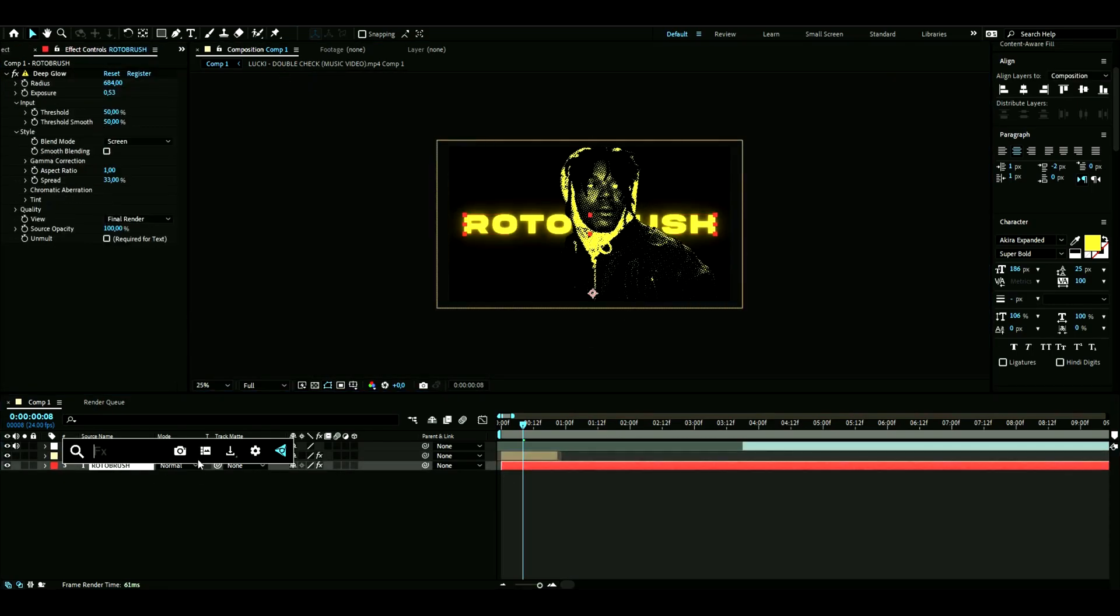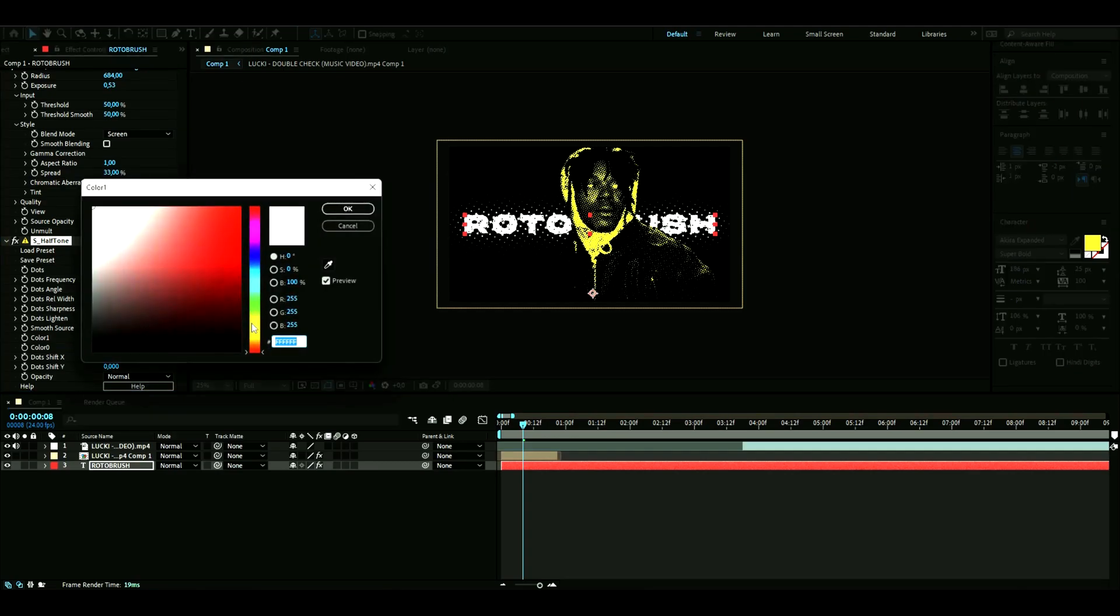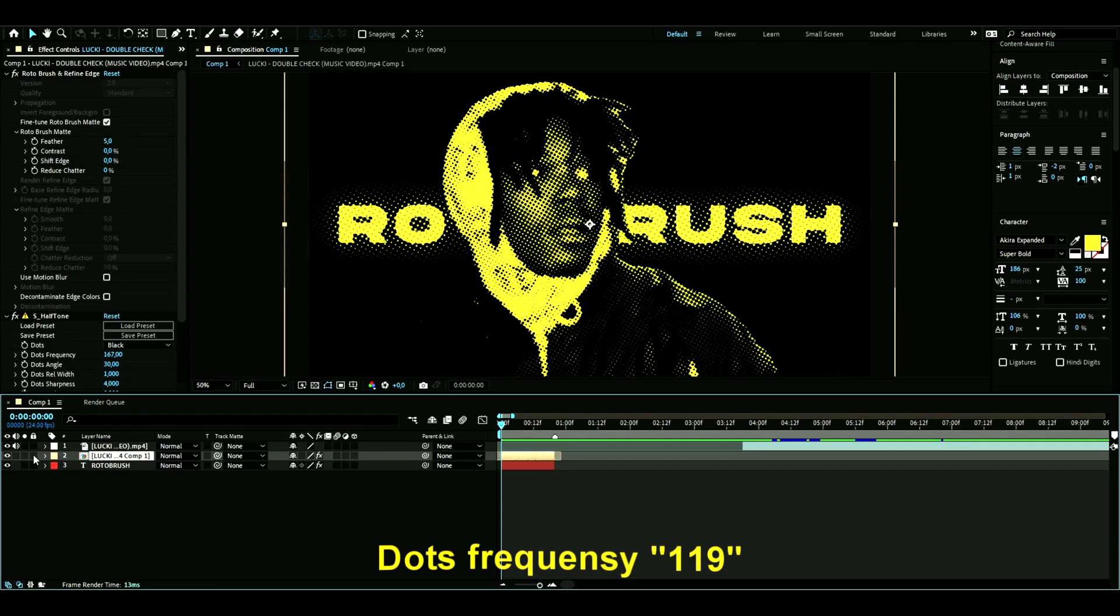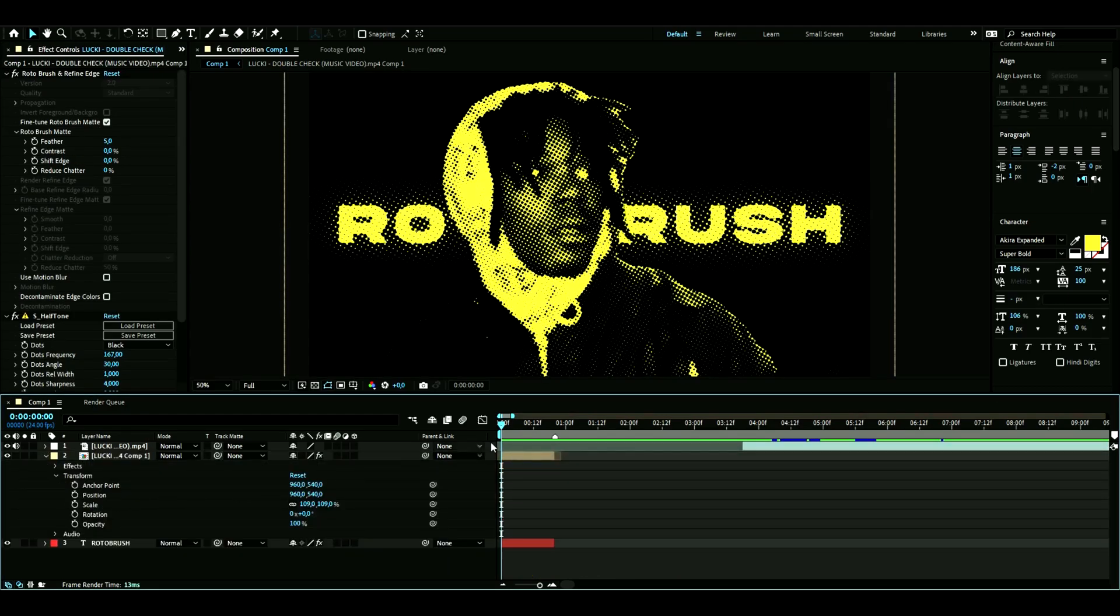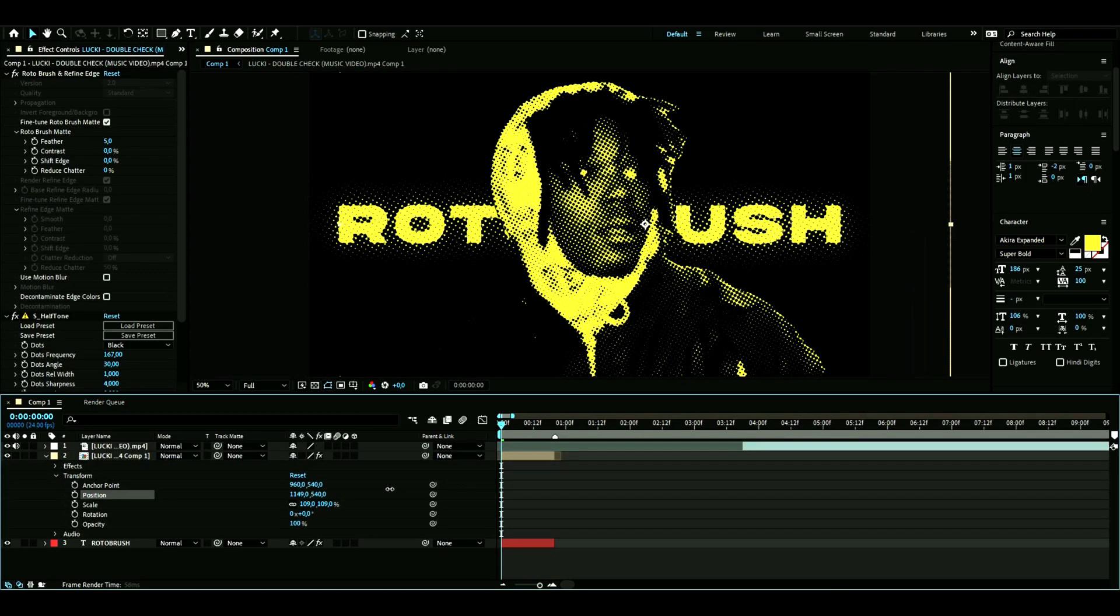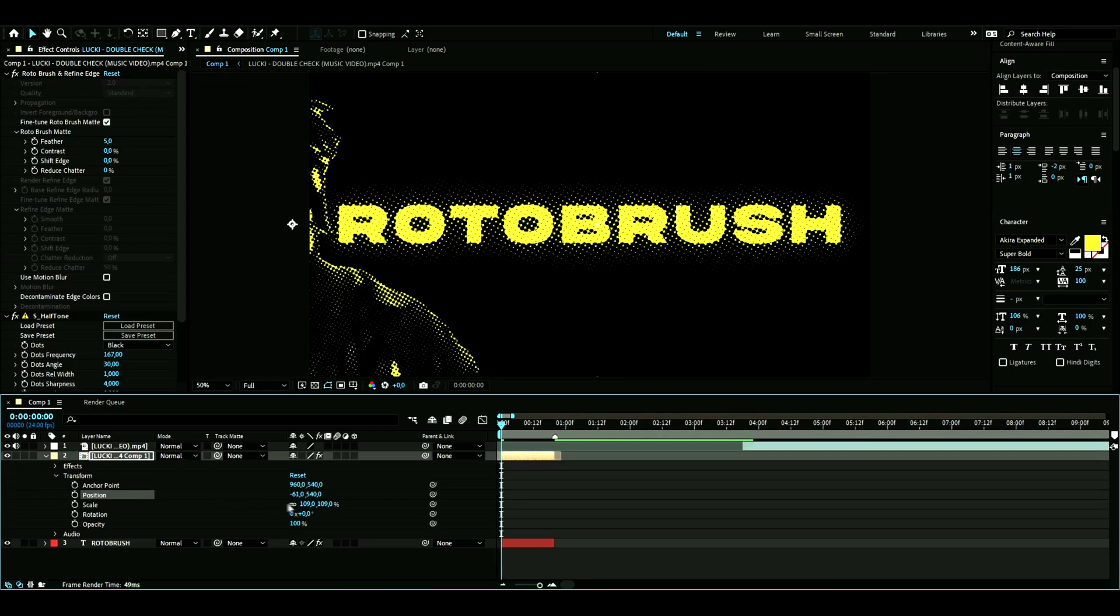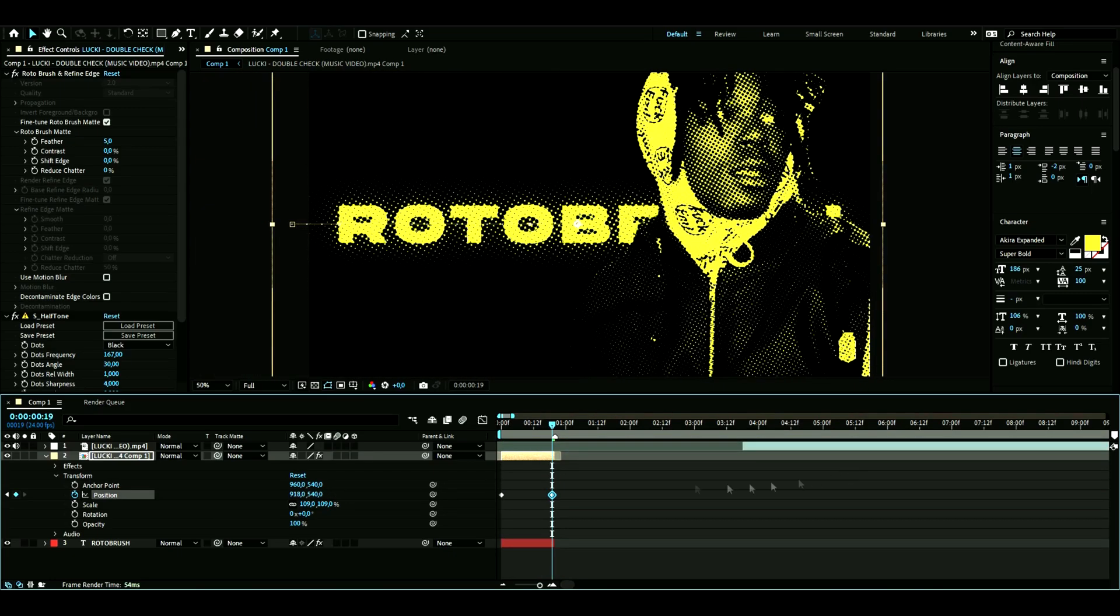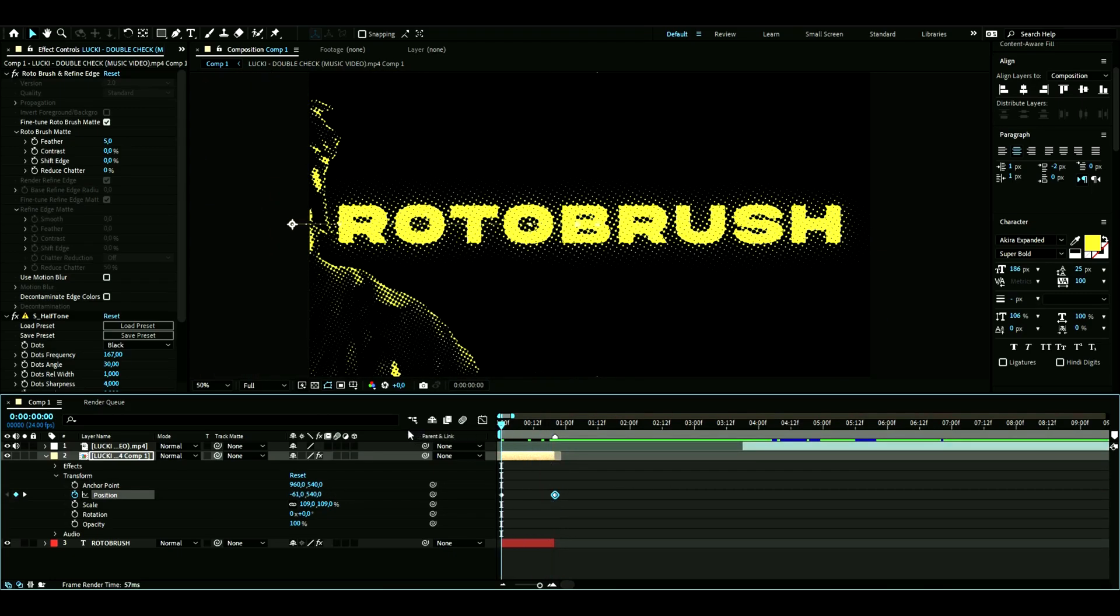Then halftone to this again, then yellow again. In the beginning you could transform it. Let's put 'Lucky' over here in the beginning, something like that, and then set the last position here.